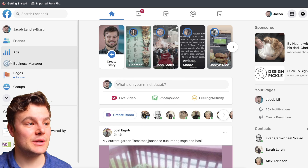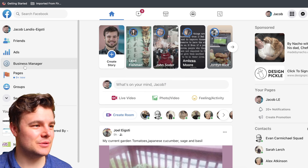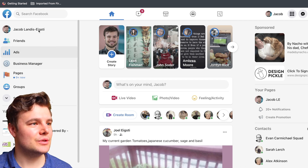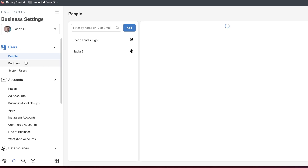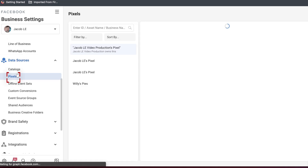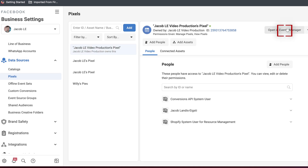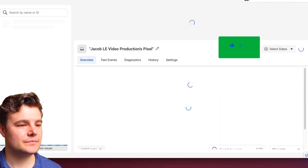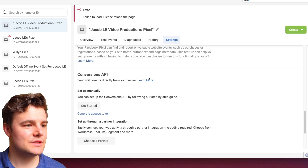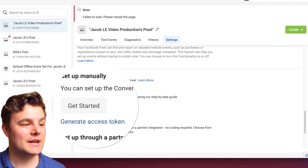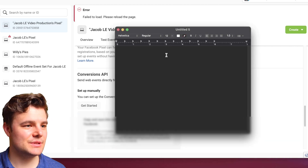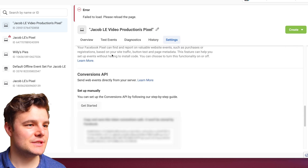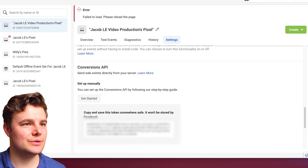Next up is setting up Conversion API for ClickFunnels. Go to the left side — Ads, Business Manager, or anything that gets you to your business stuff on facebook.com. Select Business Settings, go to Data Sources and Pixels, and with the right pixel selected, go to Open in Events Manager. Go to Settings, scroll down to Conversions API, and this time we're going to Generate Access Token. Copy it to clipboard — I like to save it in a text editor just in case I copy anything else.